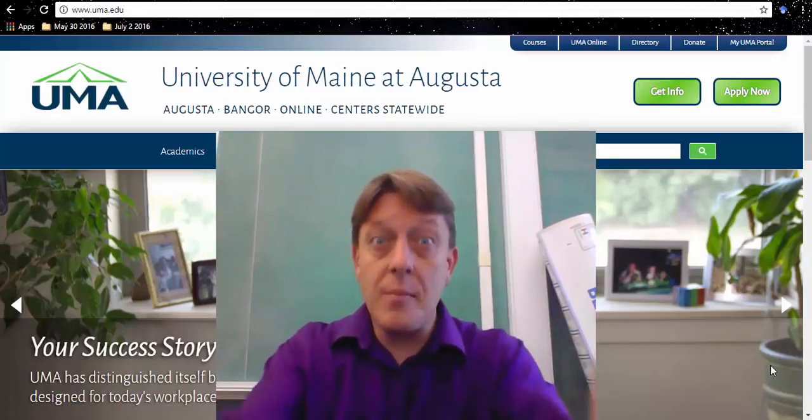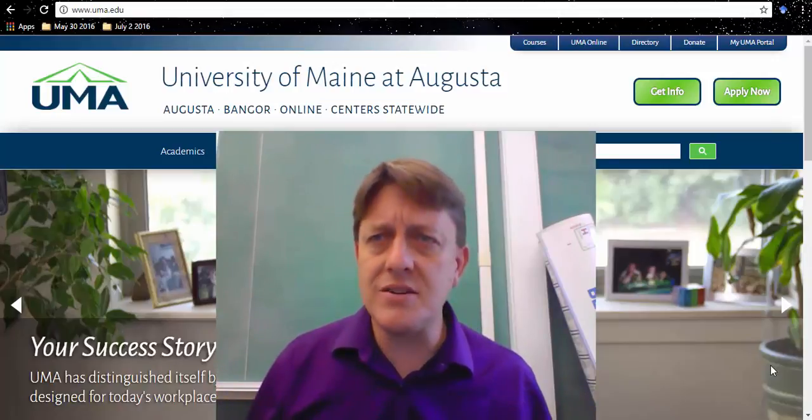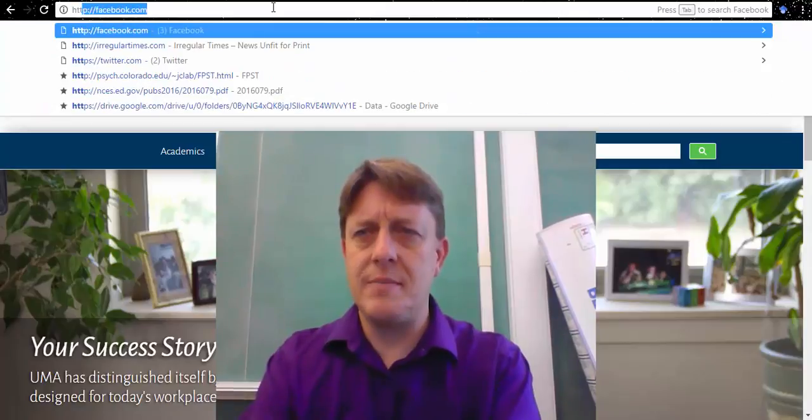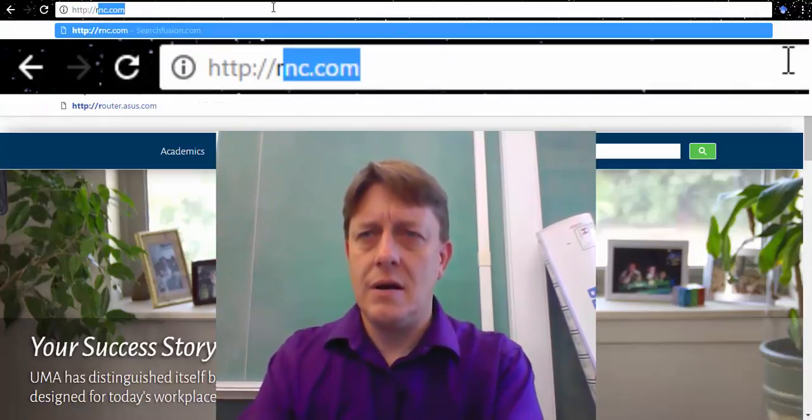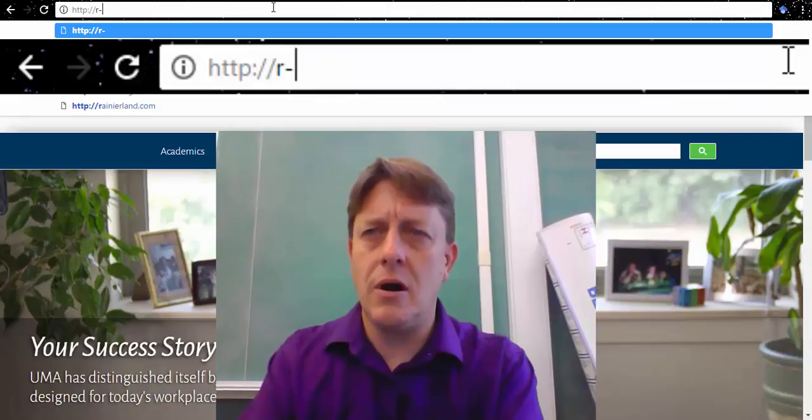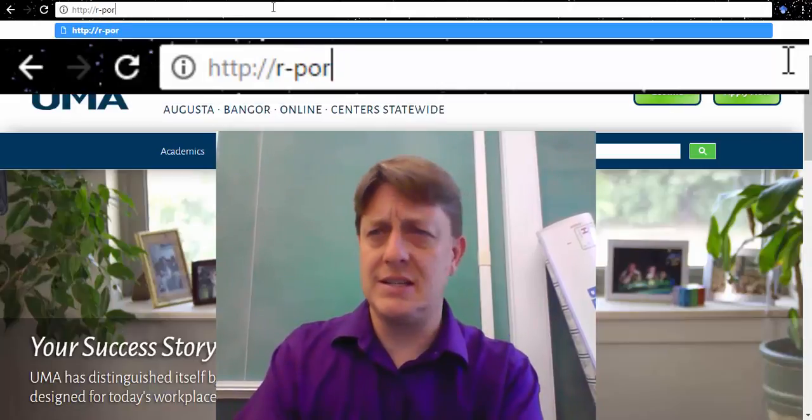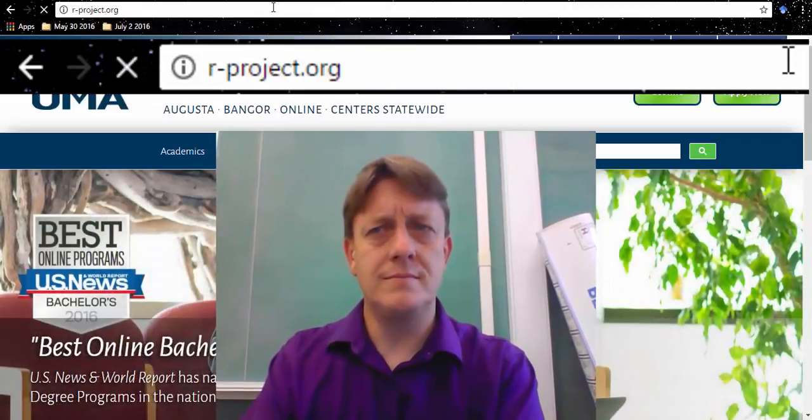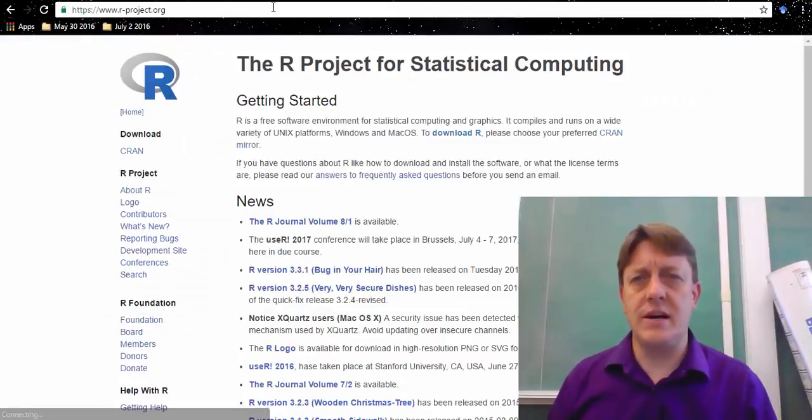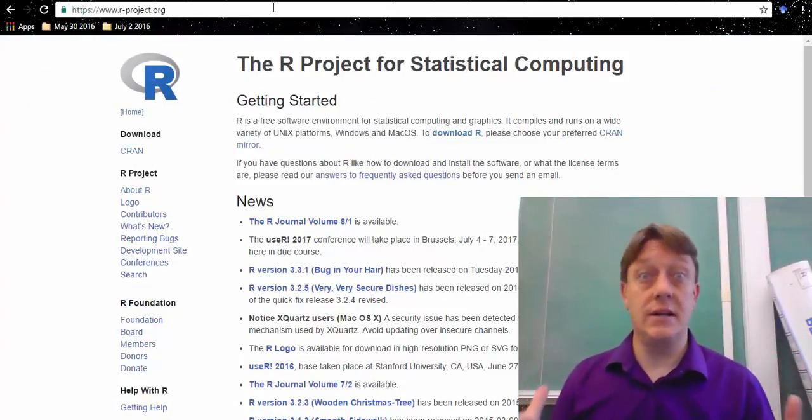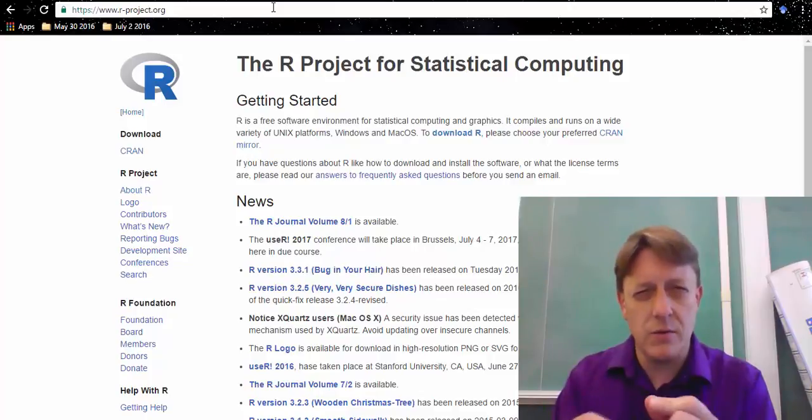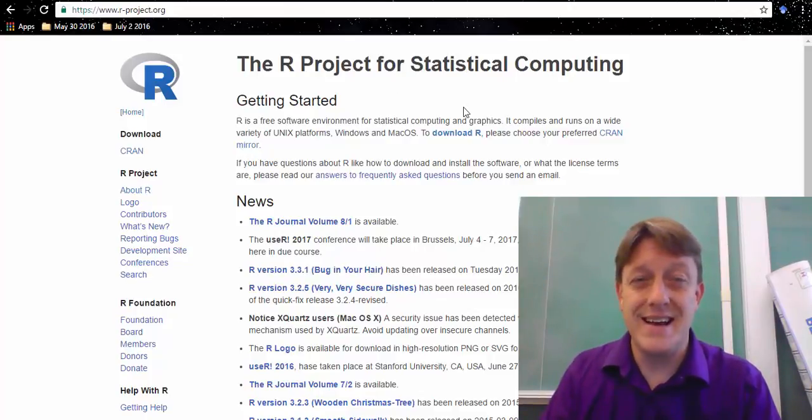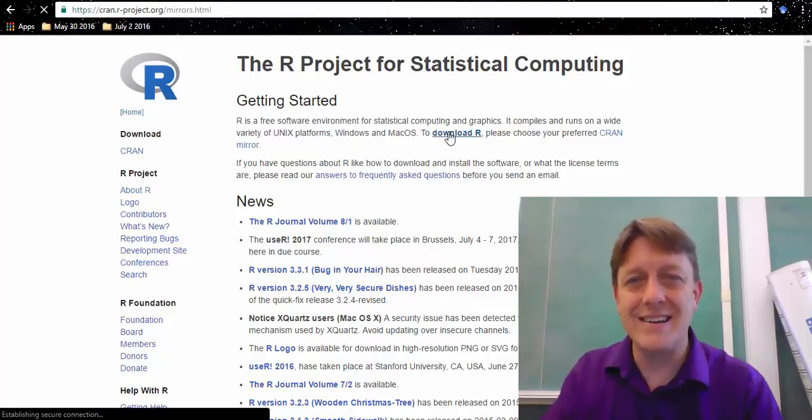Bring up a web browser, and to find R, all you really need to do is type in r-project.org. When you visit that website, you're going to find a lot of text, and it's going to say a lot of things, but the thing I want you to look for is a link that says download R. Click that.